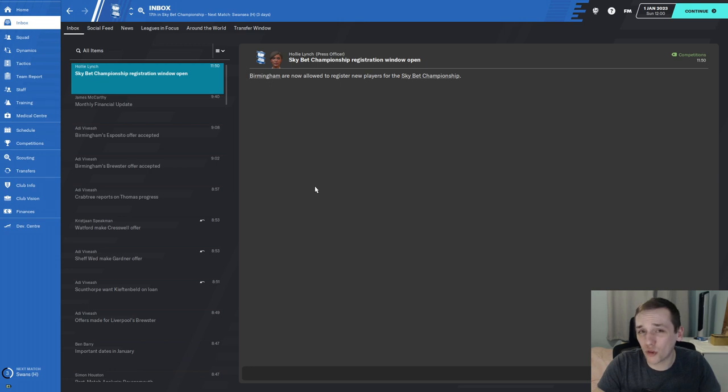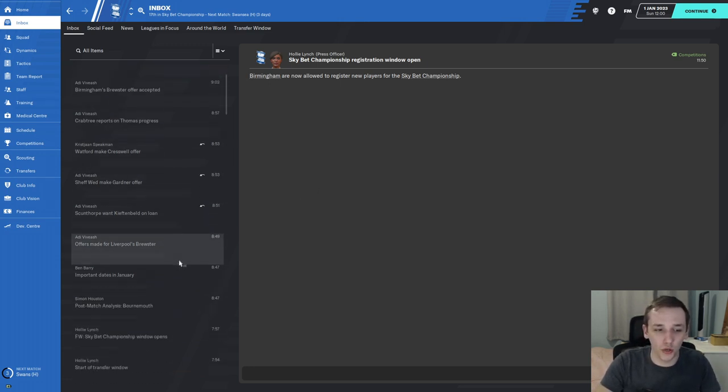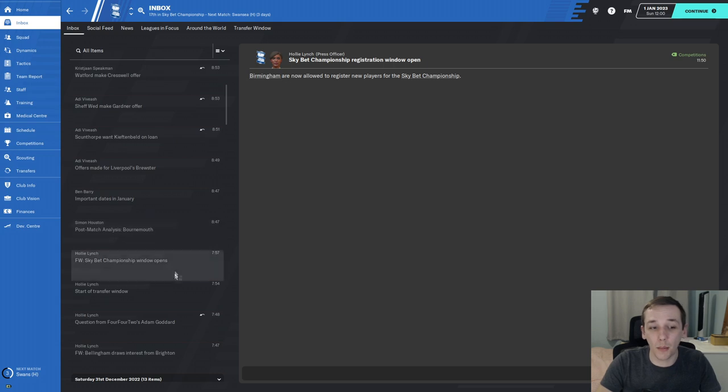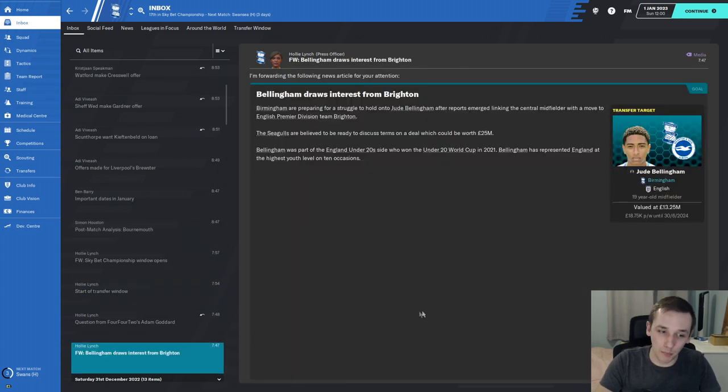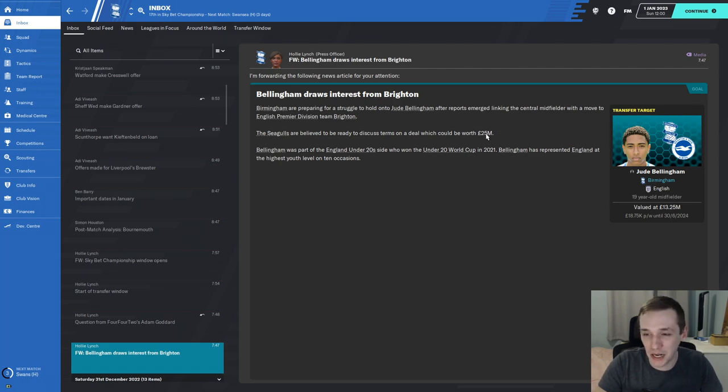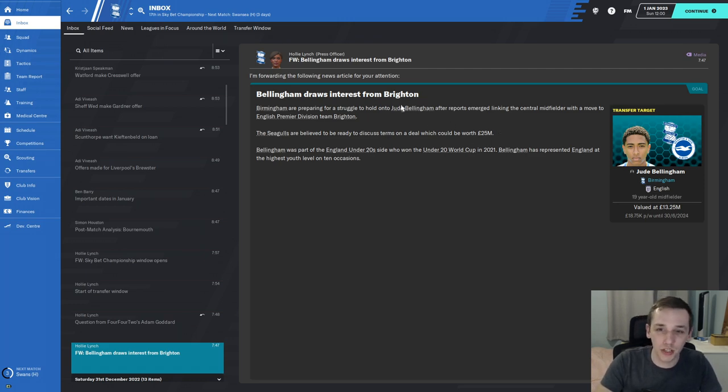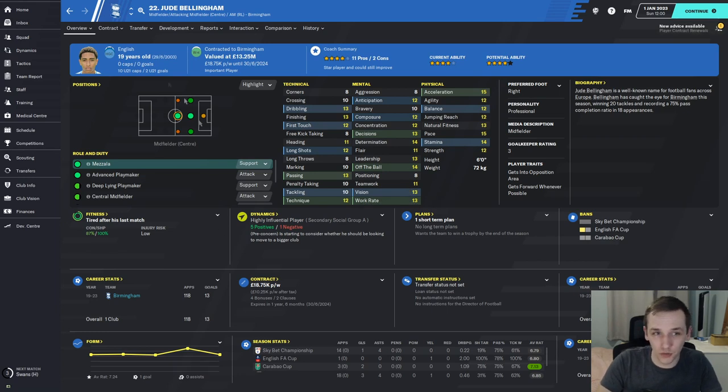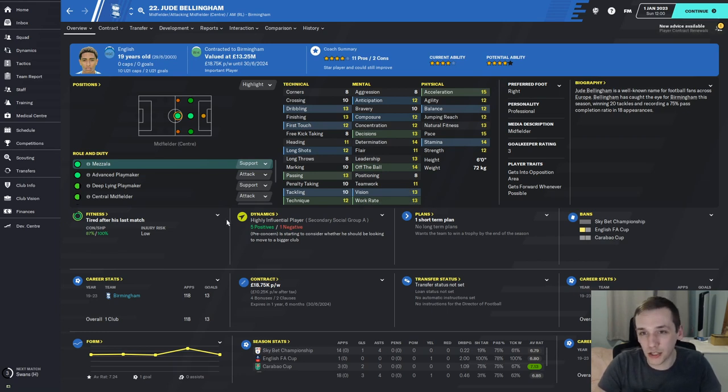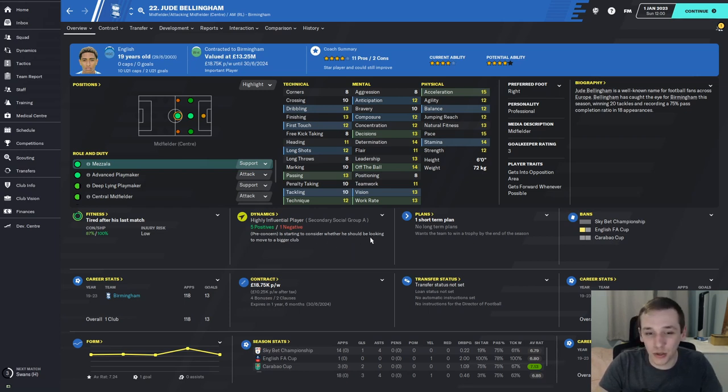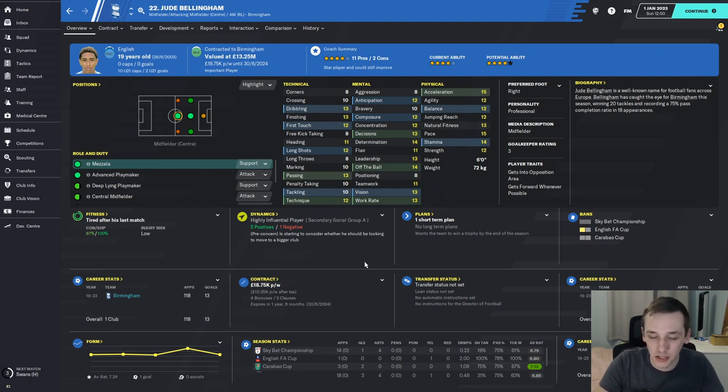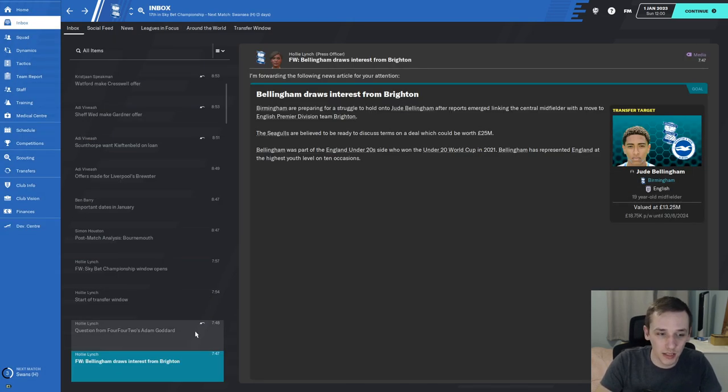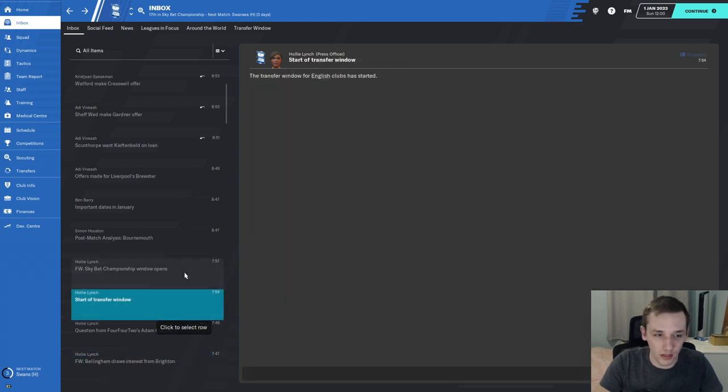We've ticked over to the start of January and some things have already happened. Bellingham has drawn interest from Brighton, valued at around £25 million by the media. I would not be selling at that price - he's only 19 years old, one of the best wonderkids in the game. He's going to be my future, though he's only got a year and six months left on his deal, something I'll have to rectify.